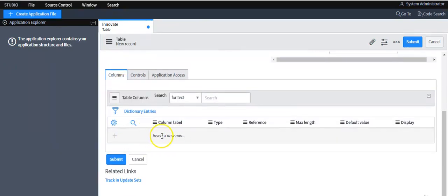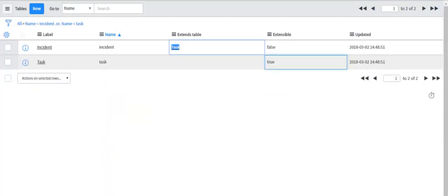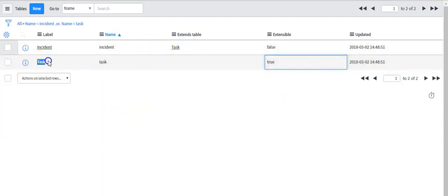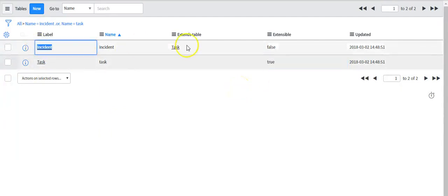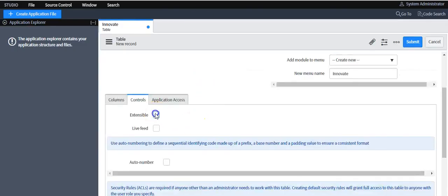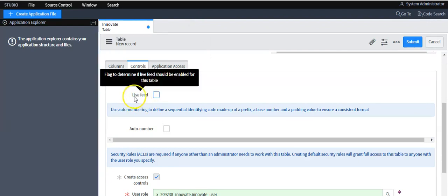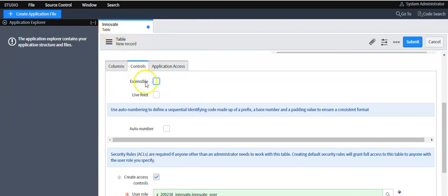Here you will create the columns for this table. If you want to make this table extensible, select this option. For example, the Incident table extends the Task table because the Task table is extensible — that is why the Incident table can extend it. If you want to enable interaction between the Live Feed application and this table, select this option.